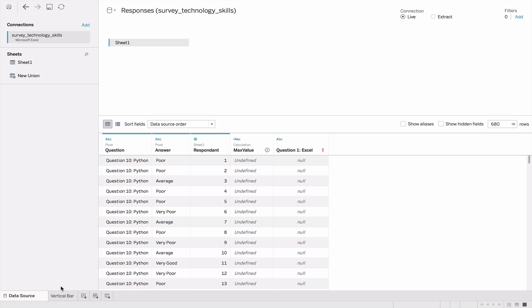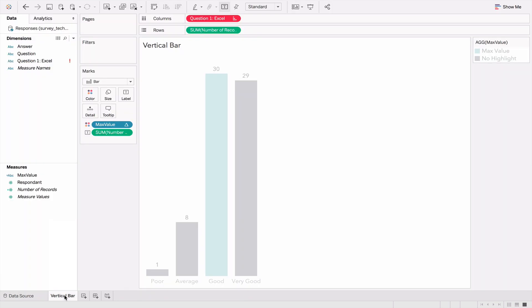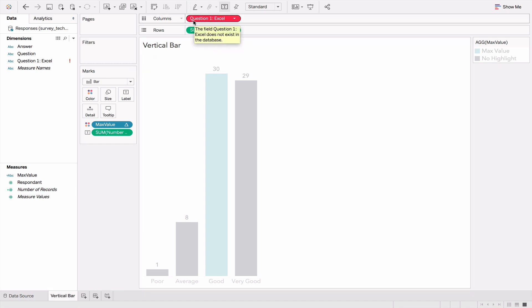Now we go back to our vertical bar. You see that vertical bar won't work because it's referencing a field that doesn't exist, since we modified the way Tableau is reading our data. So now it's time to create a new set of charts.